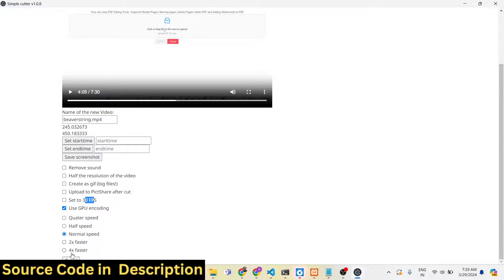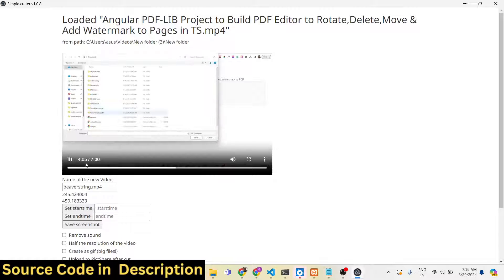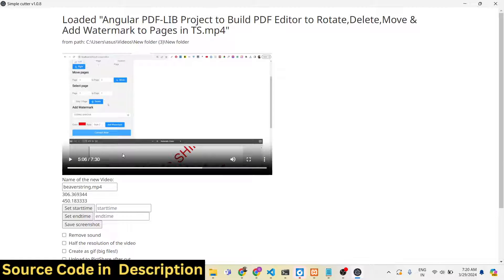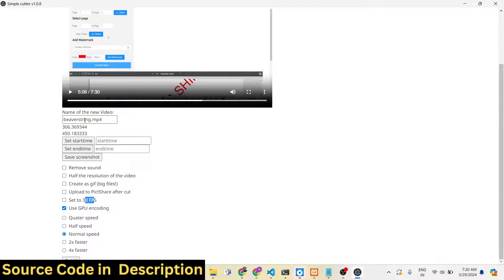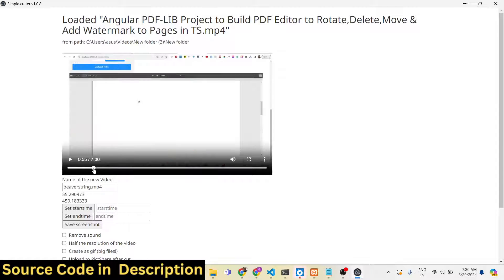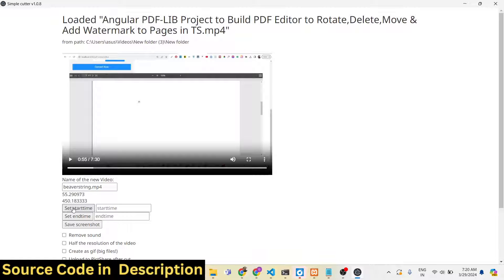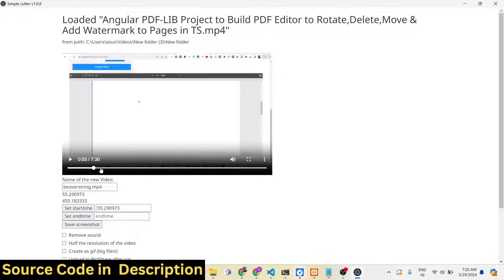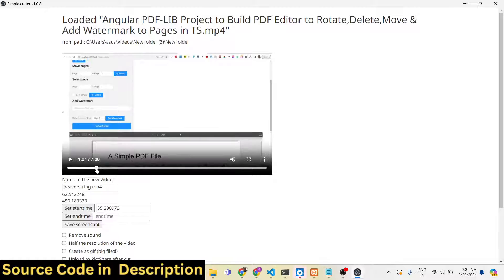You have a cut button to trim the video. Let me show you the functionality. I will play the video and go to any location. The first thing I'll show you is cutting the video. I want to set the starting point at 55 seconds, so I will click the set start time button — the time is automatically recorded. Now I want to move to set my end time and trim the video between 55 seconds and 1 minute.